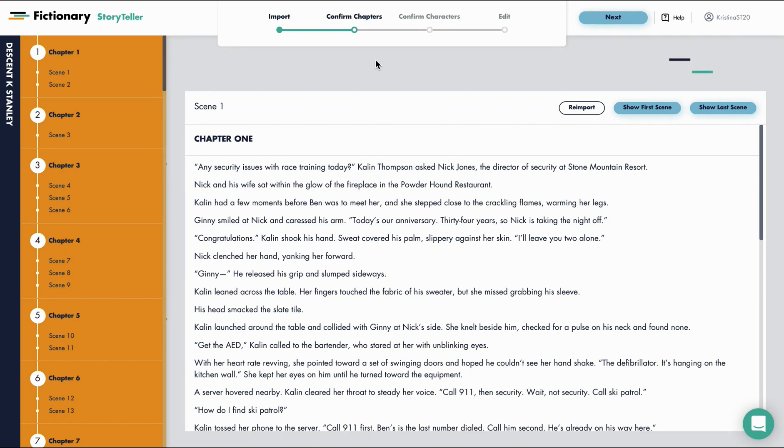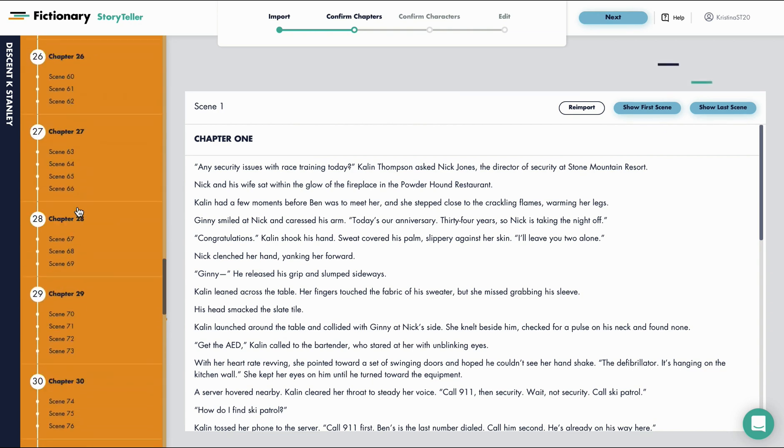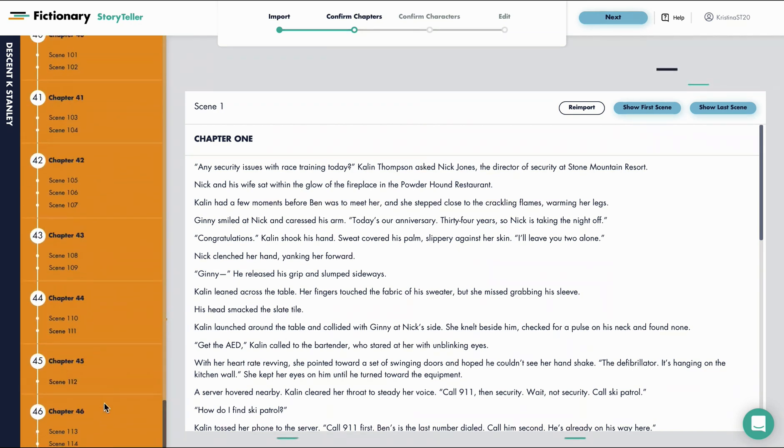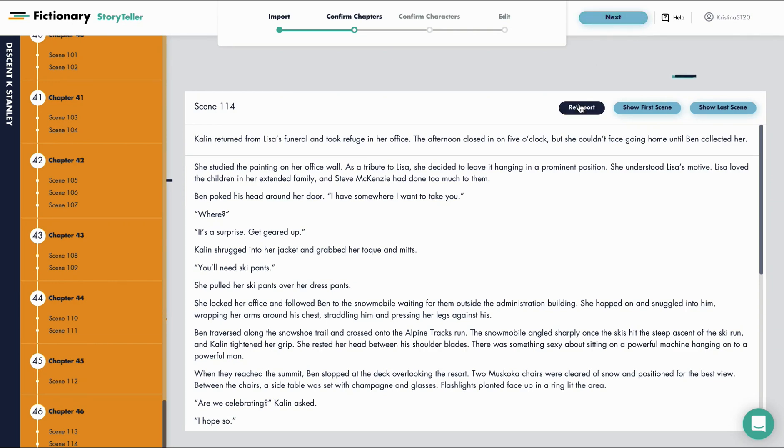You're now on the confirm chapters page. All you want to do here is to do a quick check that your entire manuscript imported properly. So I can see there's 46 chapters and 114 scenes. I can check out my last scene and I know this is my last scene so I'll just click Next. If it didn't import, I can re-import again.